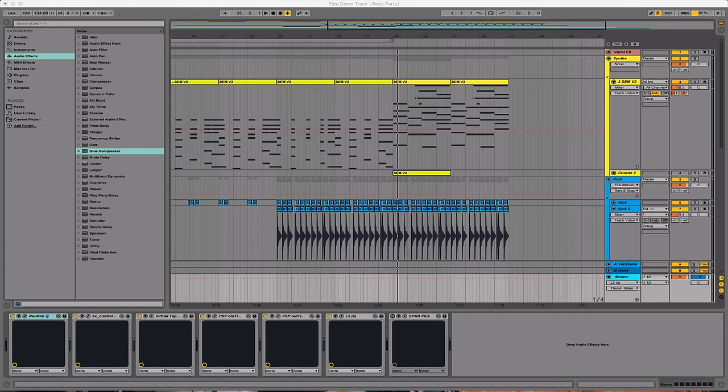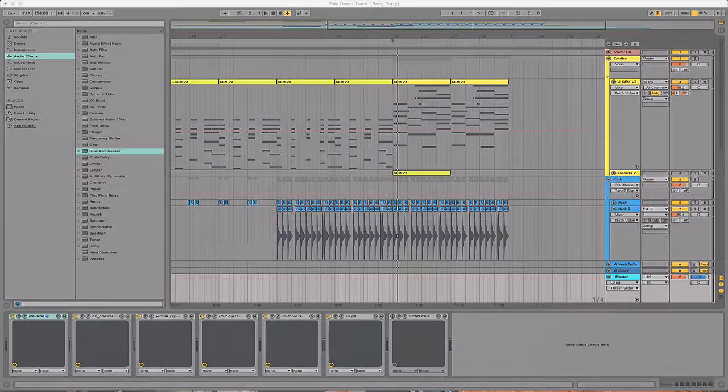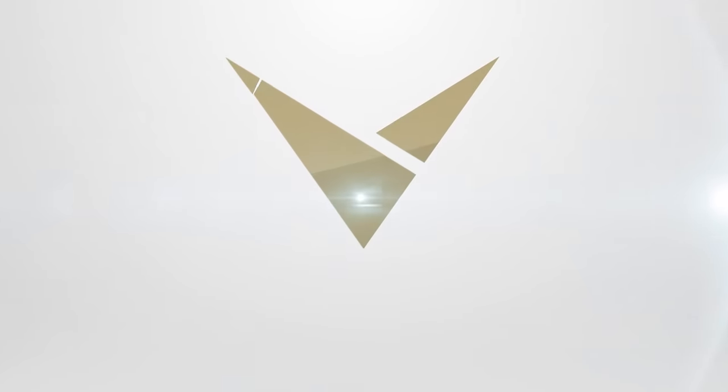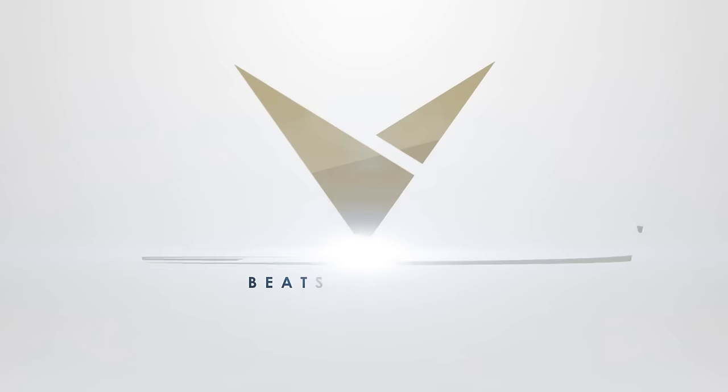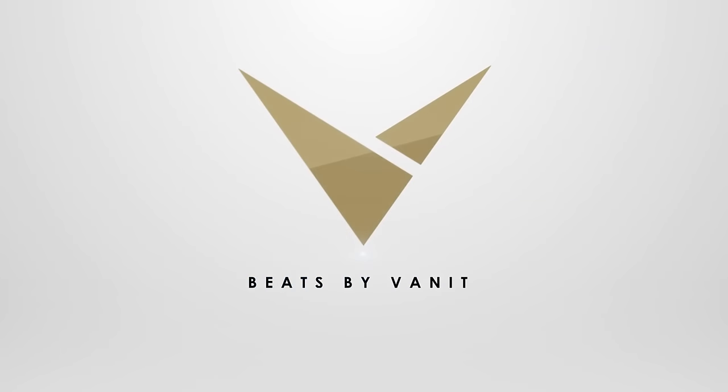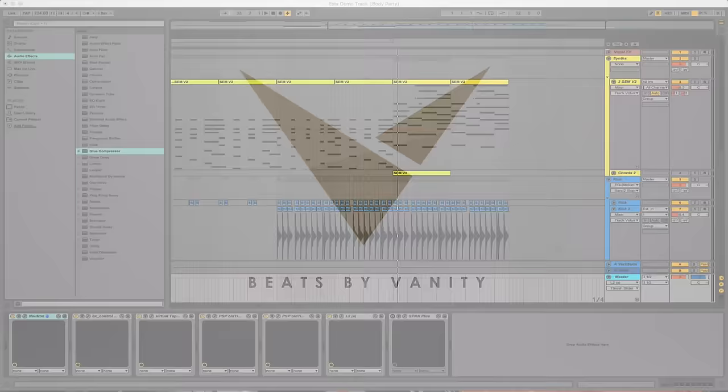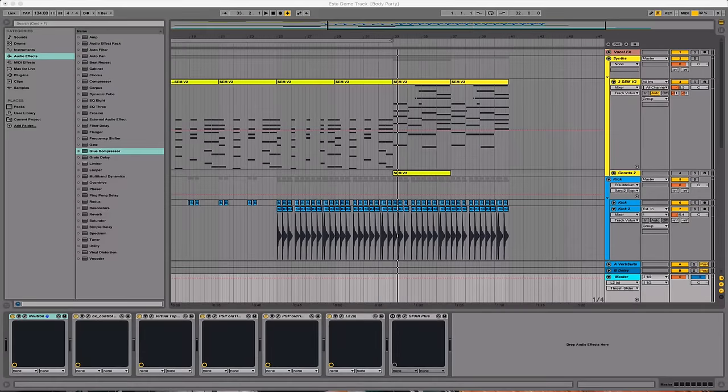What's going on guys, Vanity here, back with volume 10 of the In The Style Of series, this time focusing on the sound of Esther. This is the composition I'm going to be taking you through today.